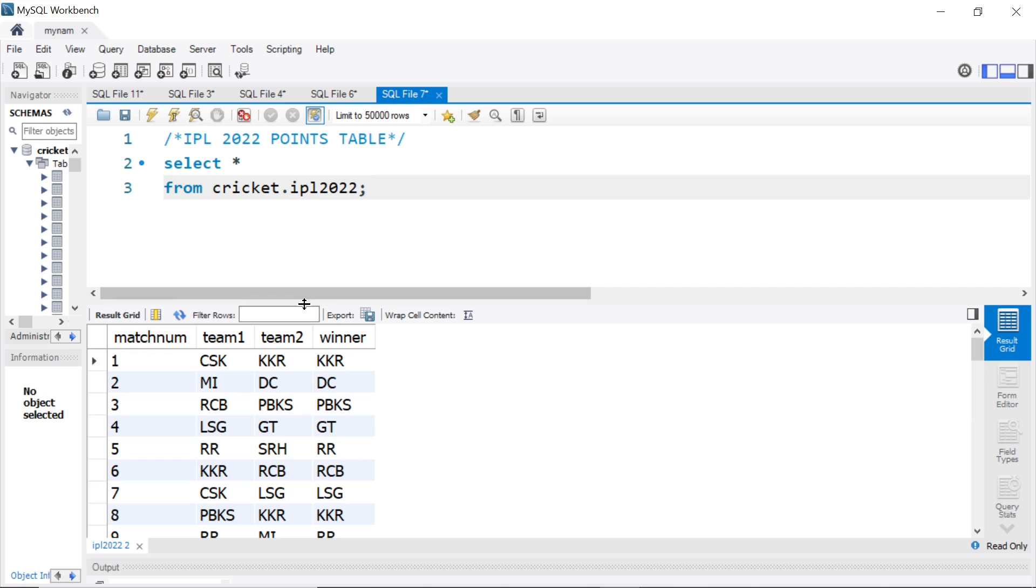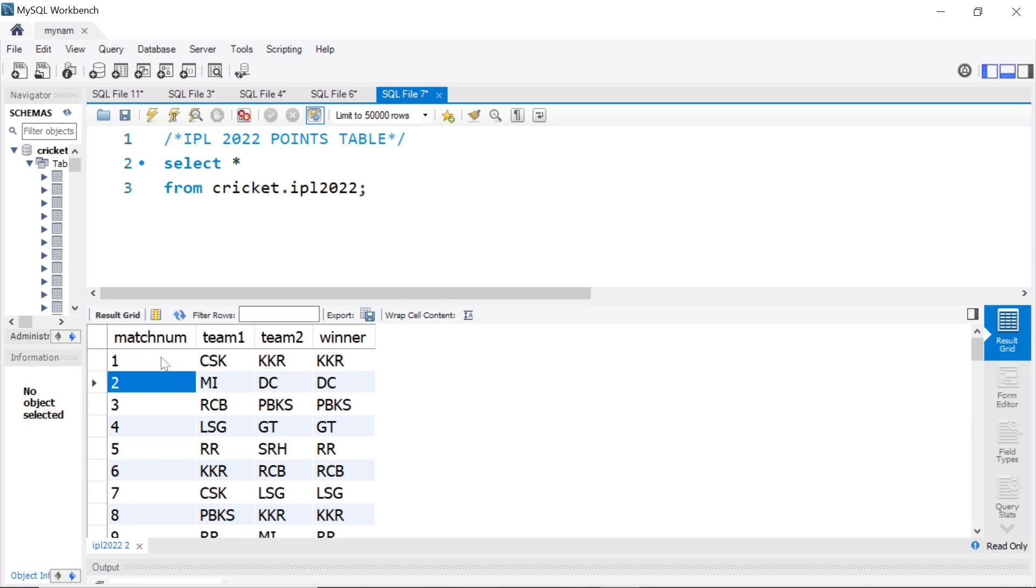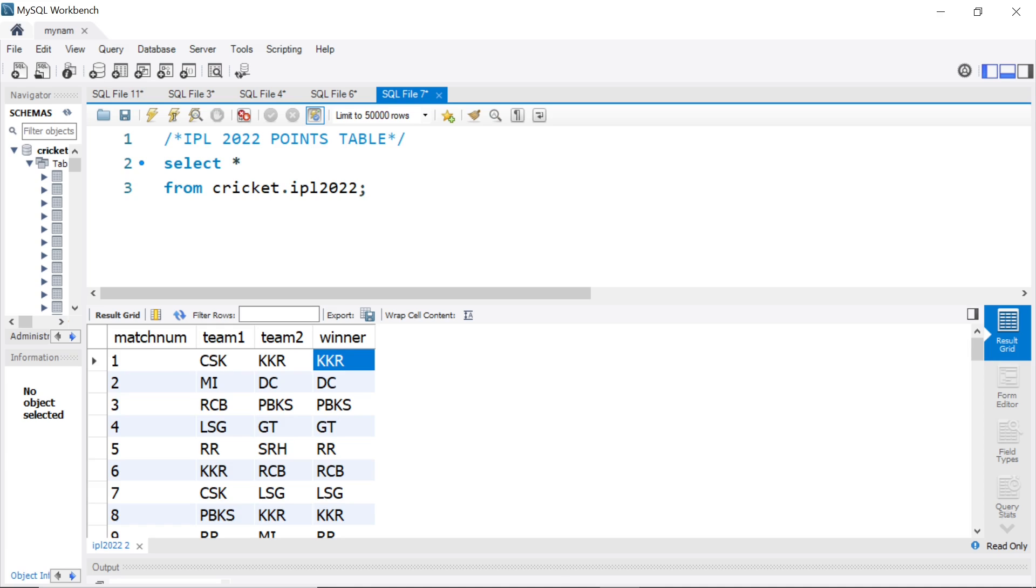I have the data already for the 70 matches that are played. I have the match number, the team 1, team 2 and the winner of the match. For instance, game 1 was played between CSK and KKR and the winner of the match was KKR.